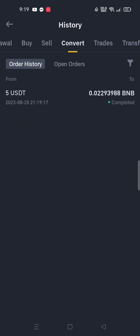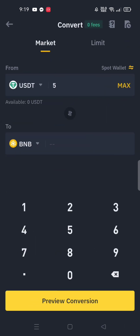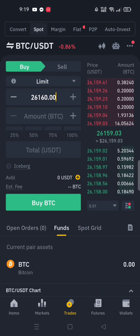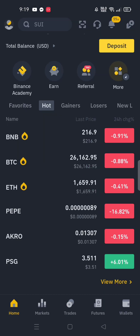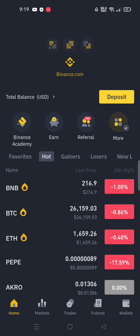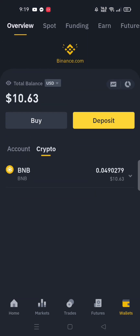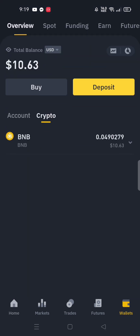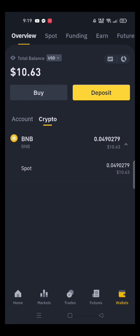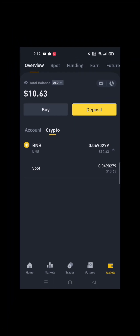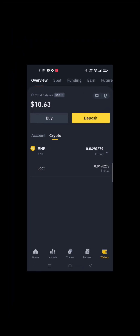To make sure, you can also check your wallet to see if it's totally reflected in your account. Go to the wallets down below — and yes, it's all totally reflected. Thank you so much guys for watching this video, hope this helps you a lot. See you next time!